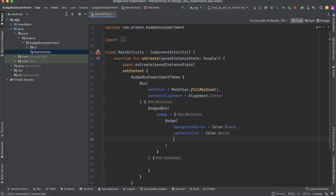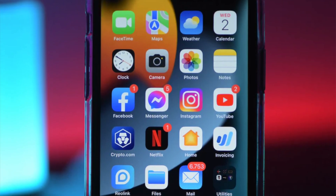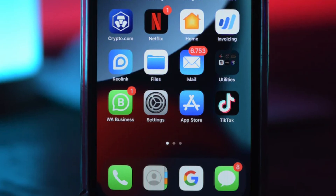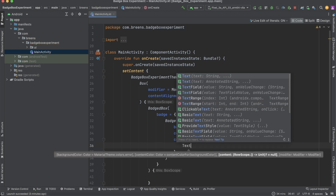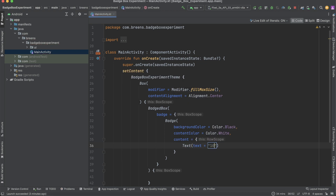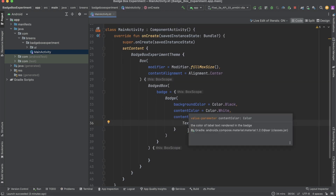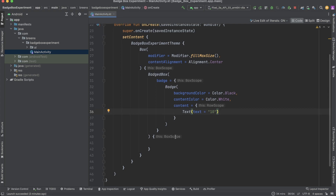Down below, come and add the content — what do you want to have inside of this badge. Badges are used in messaging apps where you can see a badge of unread messages. That's the major use case, but you might have unique scenarios. Come inside the content and say Text, then we'll say 10 messages which have not been read.